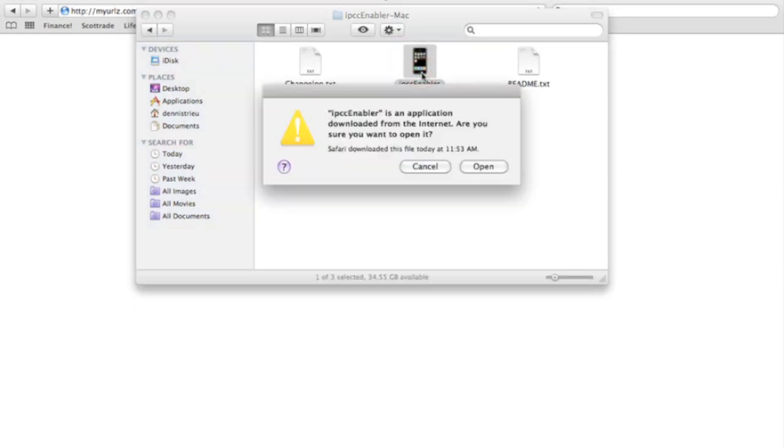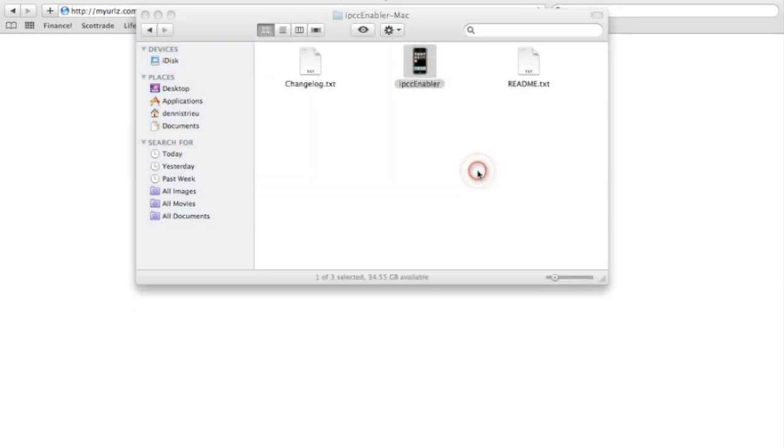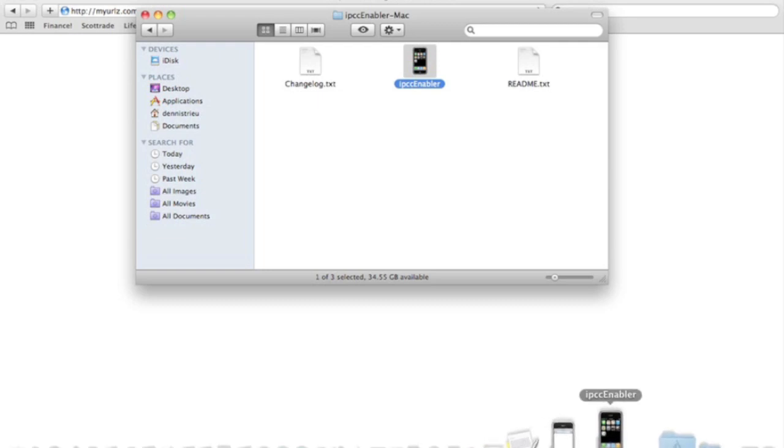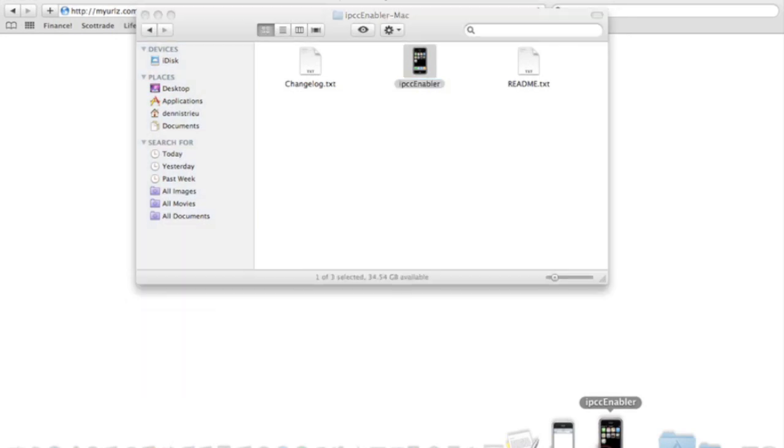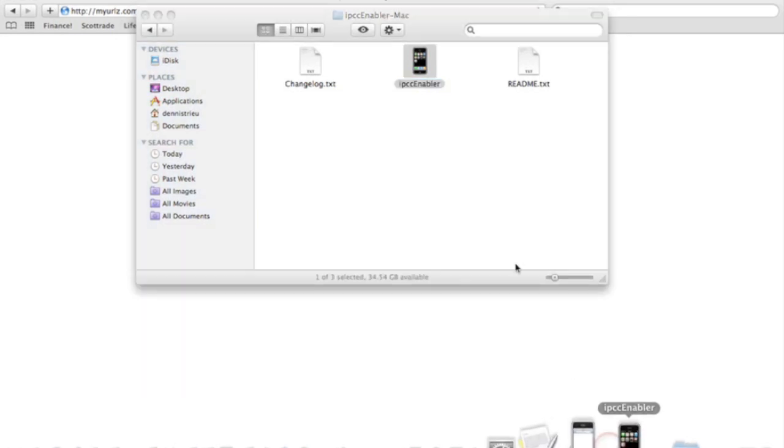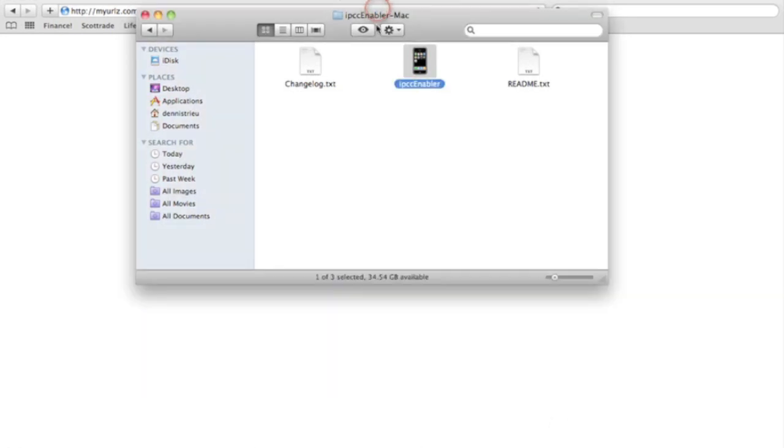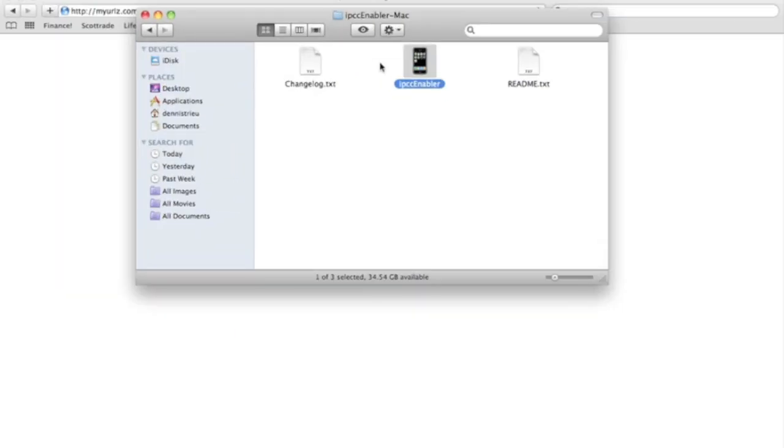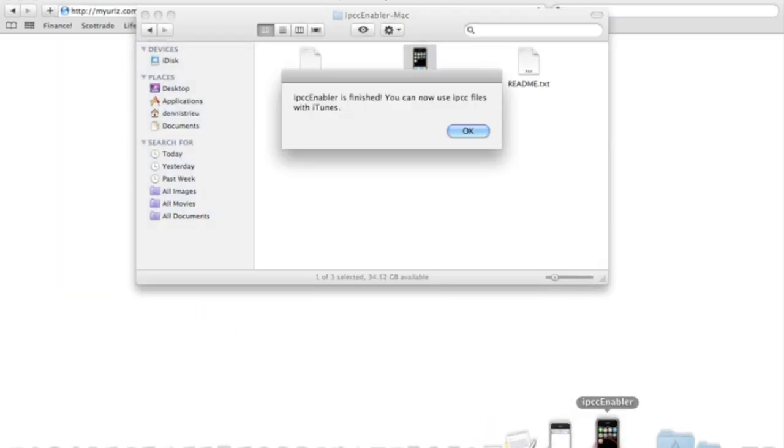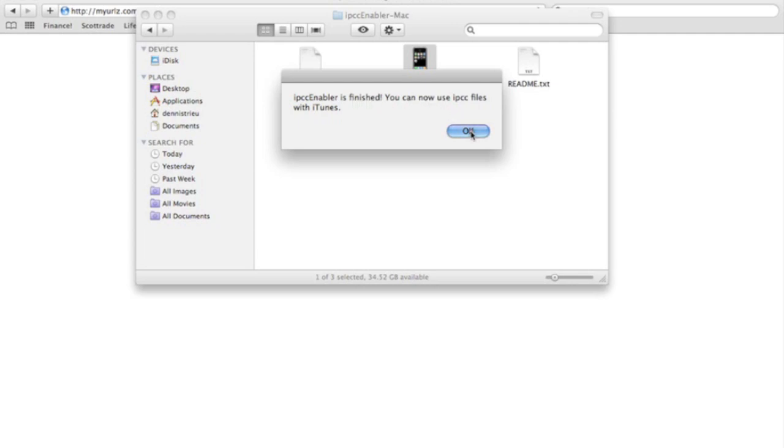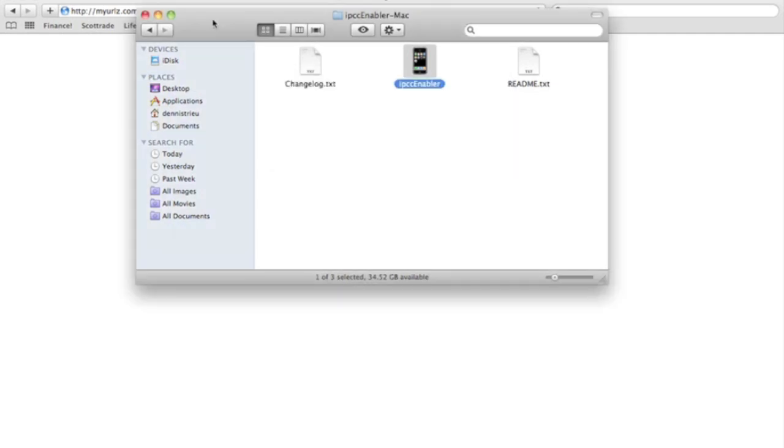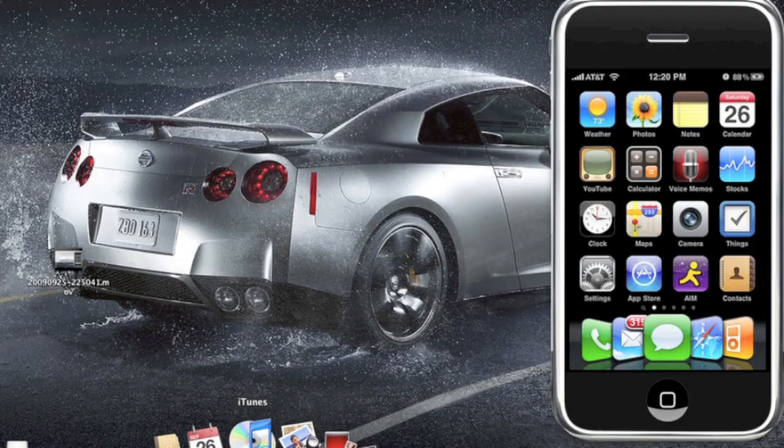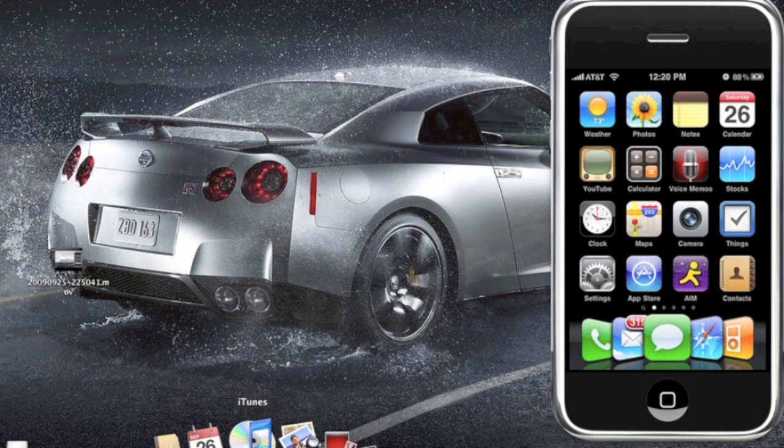Takes about five seconds. As you can see, all right, it's done. IPCC enabler is finished. You can now use IPCC files with iTunes. It's easy as that. Go ahead and close that. Now just open back your iTunes up because it does force close your iTunes. Open up the iTunes.